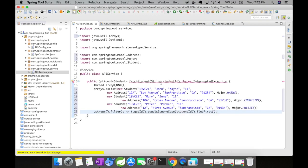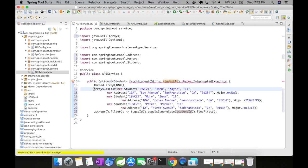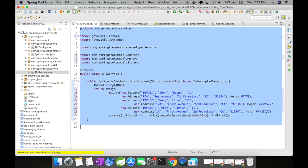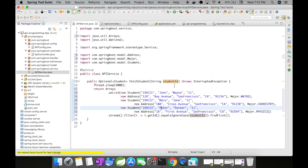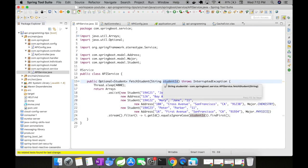So we are just going to match the student ID with this particular student list of student objects, find it first and then return it. So let's return this. And this would actually return a student object depending upon the student ID that was passed in as an input.